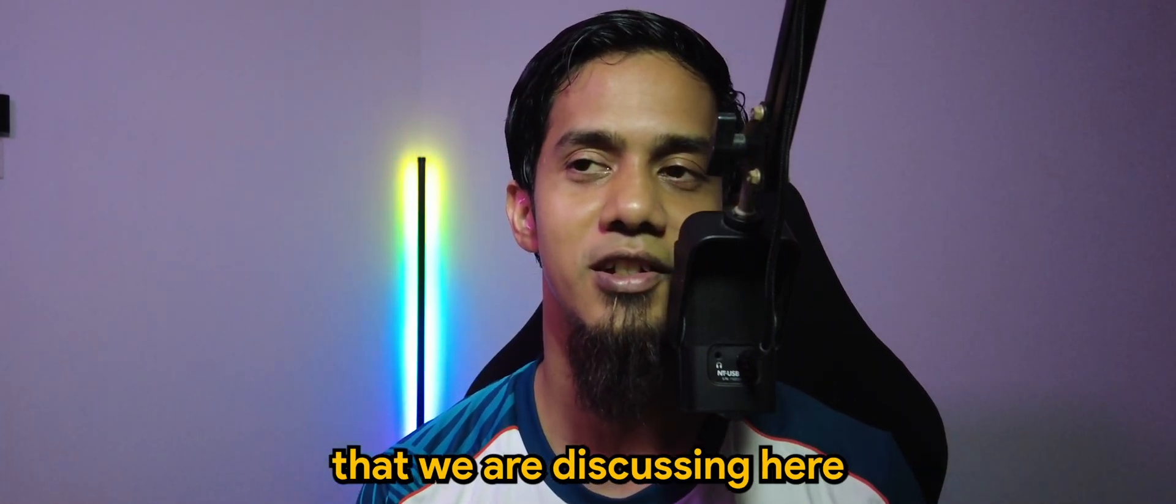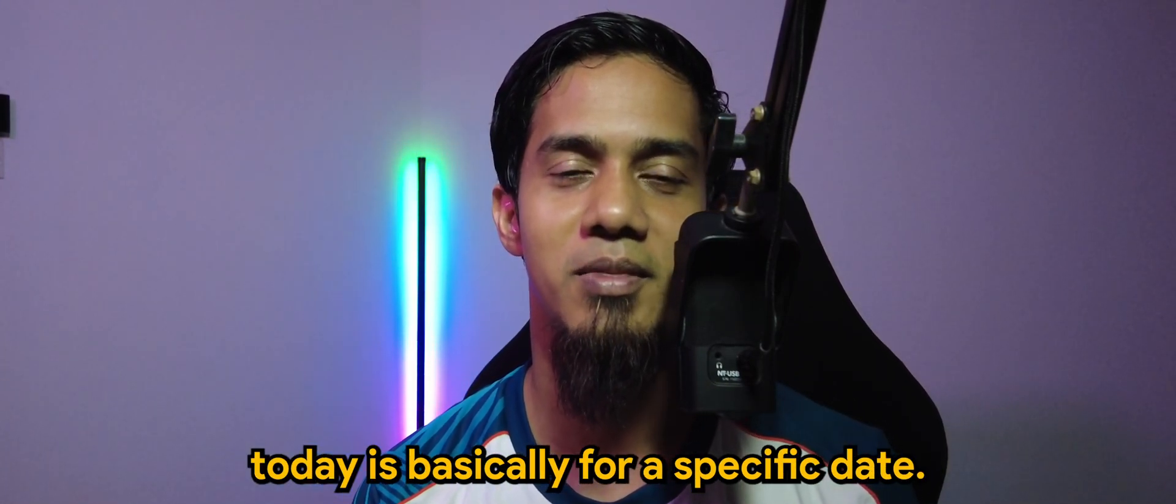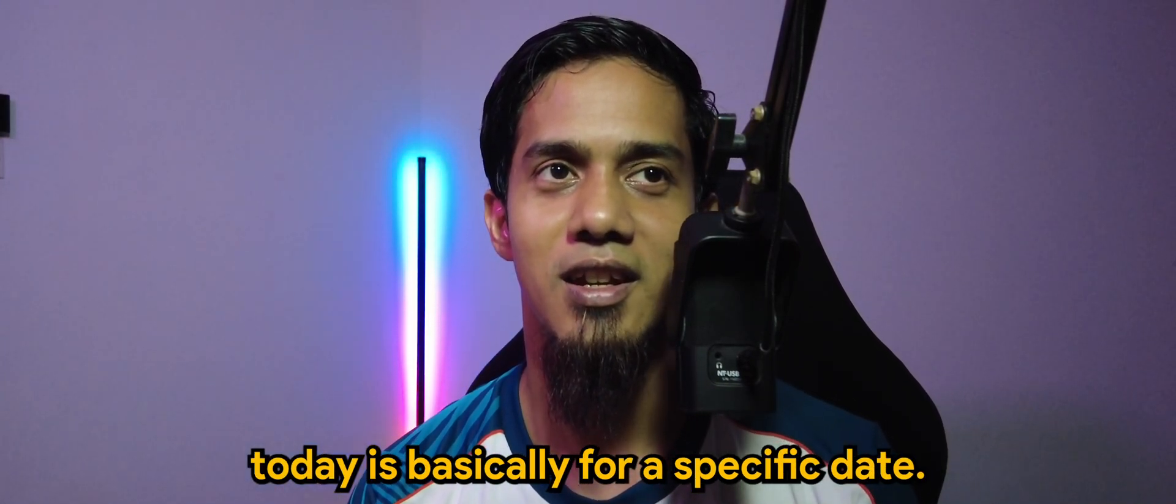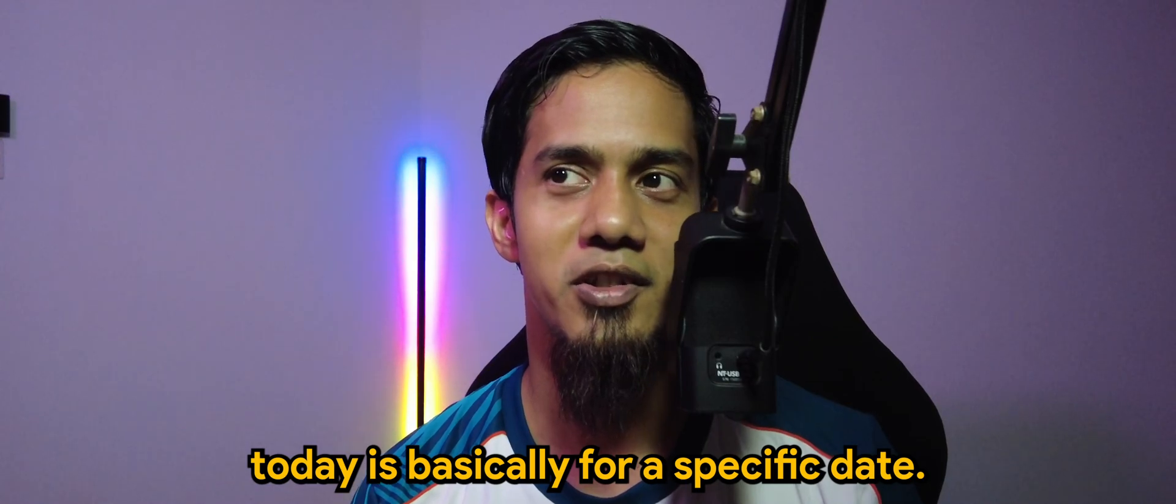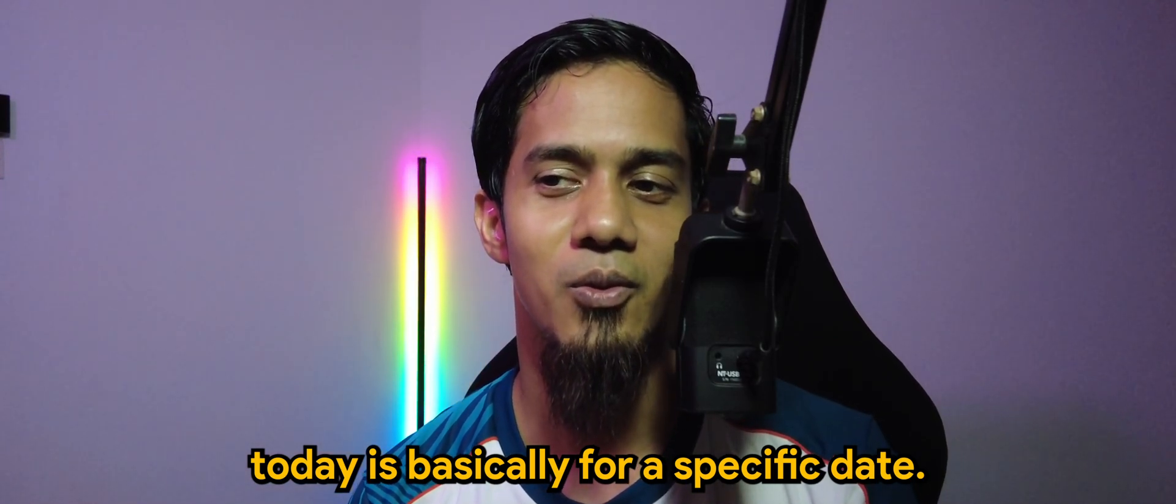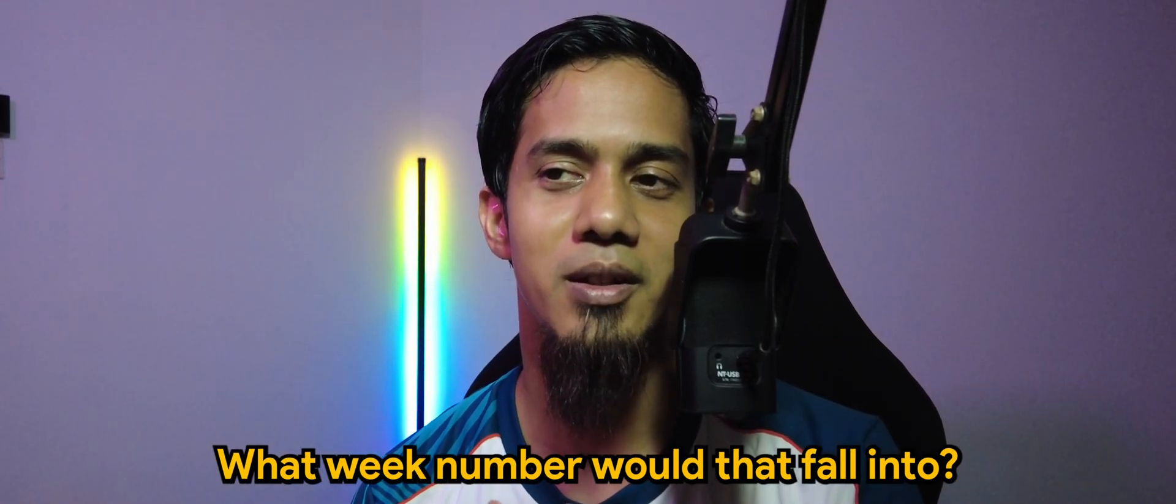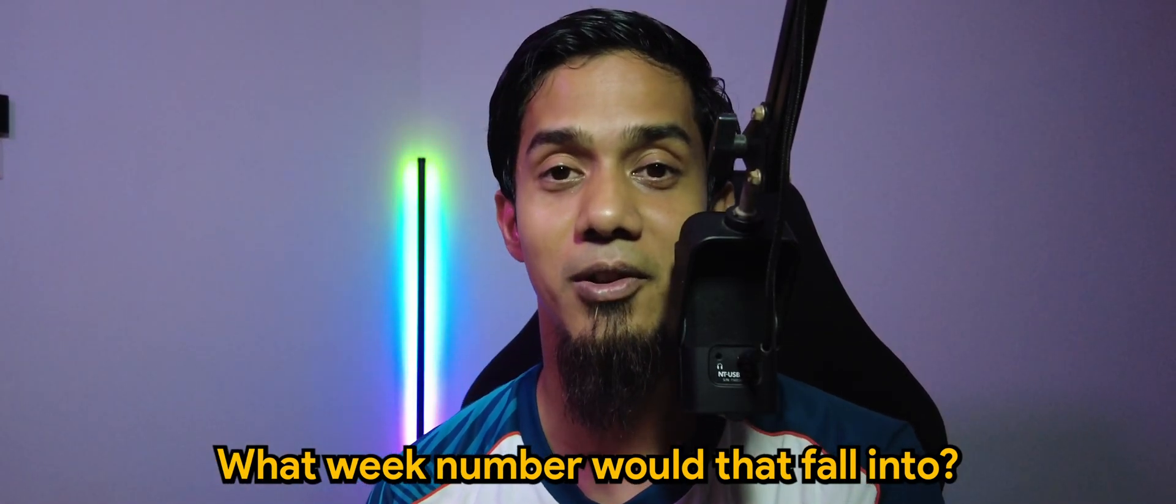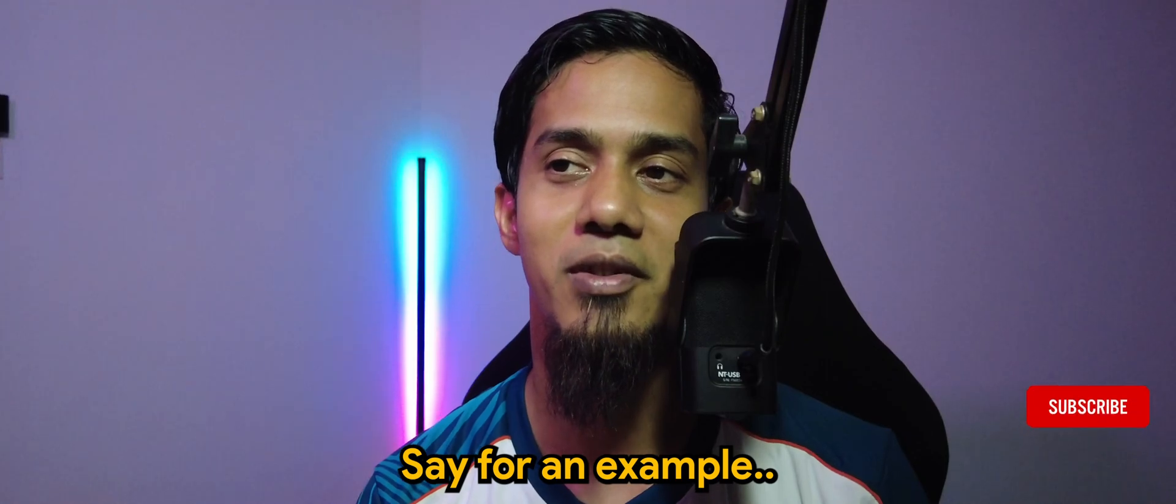The week number that we are discussing today is basically for a specific date, what week number would that fall into. For example, the third of January should fall on week number one, and so on.